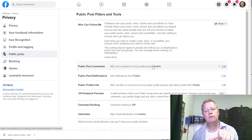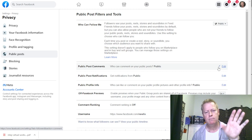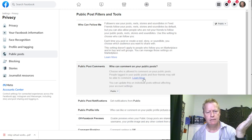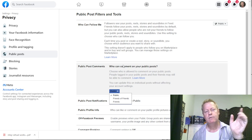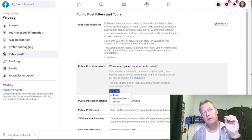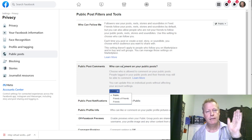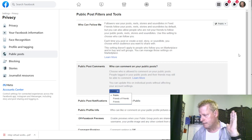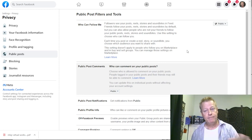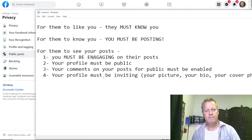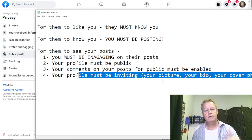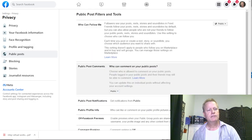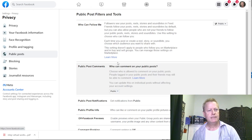There's a setting called Public Post Commenters — that's where you set who can comment on your public posts. When you post a public post, the default is that only friends can comment on it. You've got to make sure that's changed to public, otherwise new people who find your content can't comment. And make sure your profile is inviting: your own picture, your cover photo, your bio — all of that.